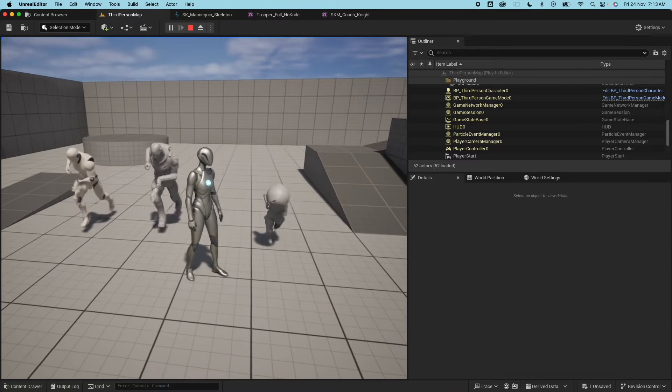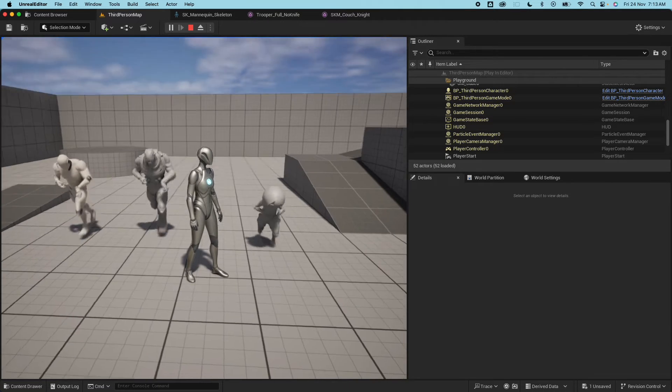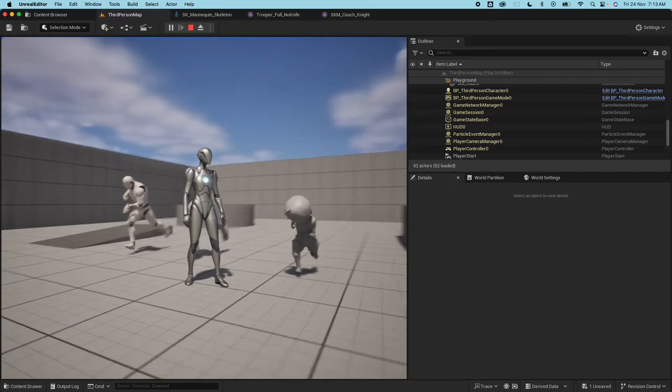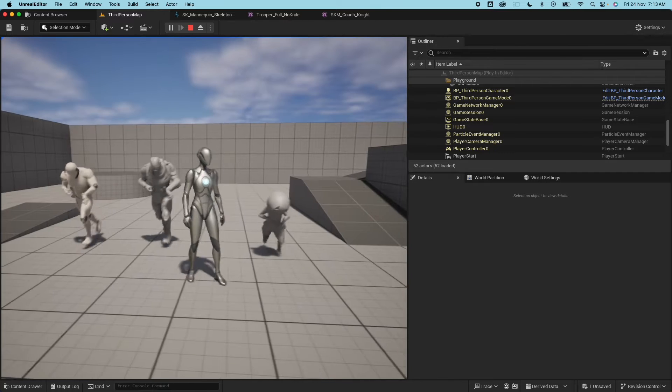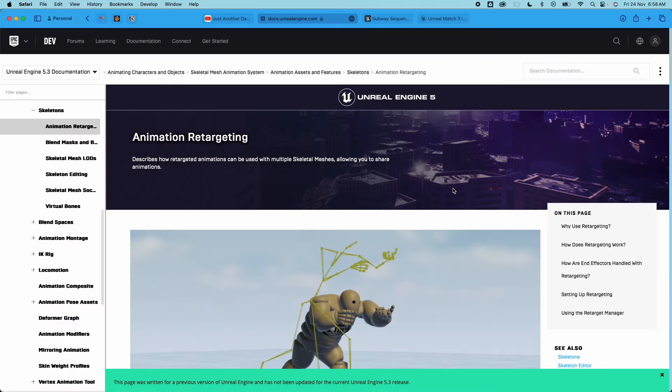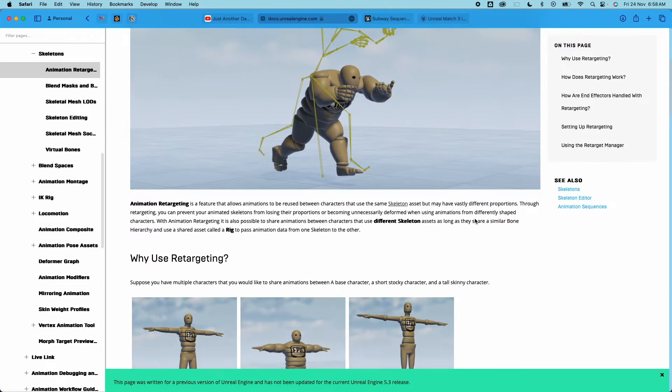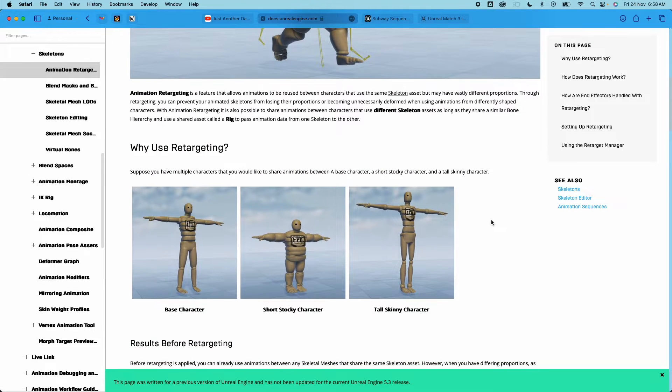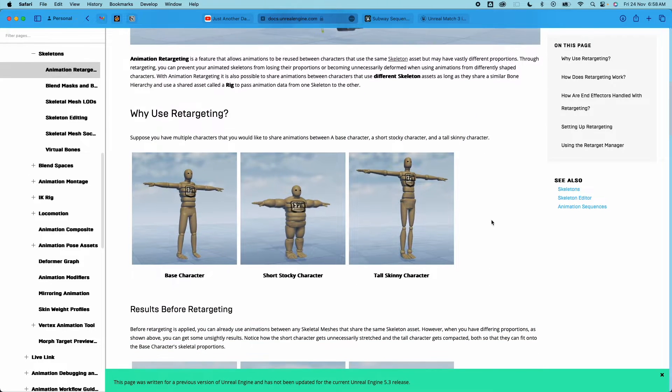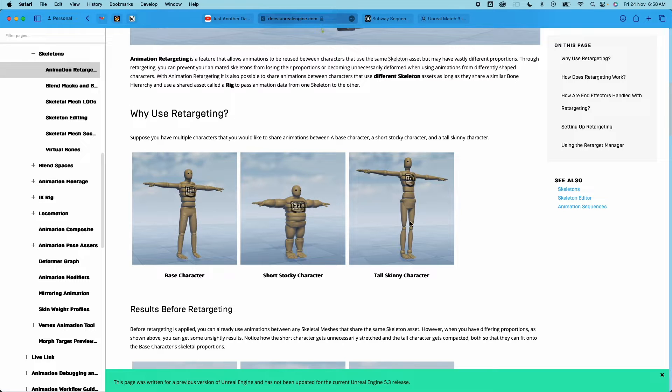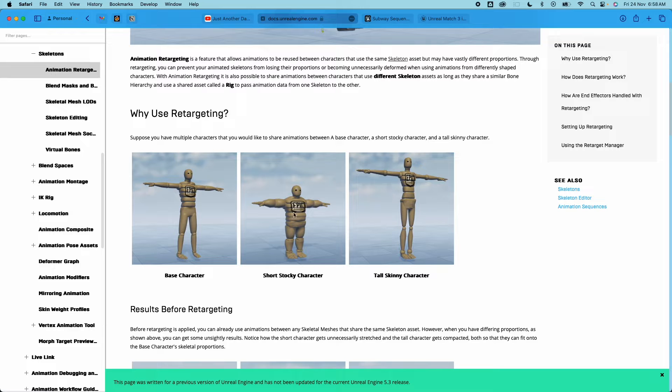So here I have the official documentation, I'll link it in the description below. There's an example here of why you would use retargeting. For example you have these three meshes, these character meshes - there's the base character, there's a short guy and a skinny guy.